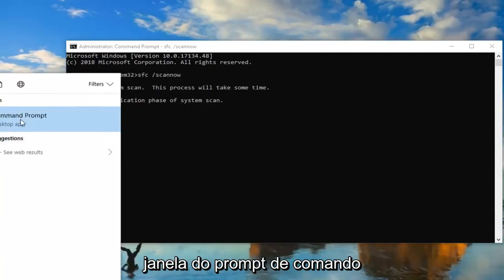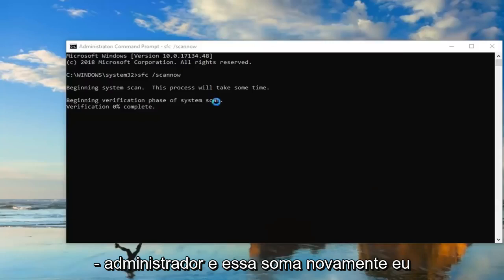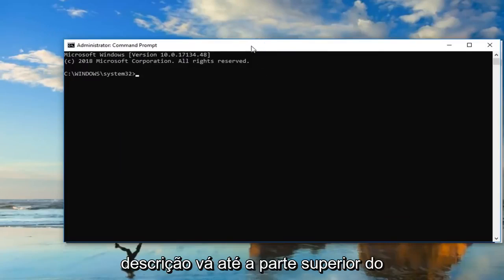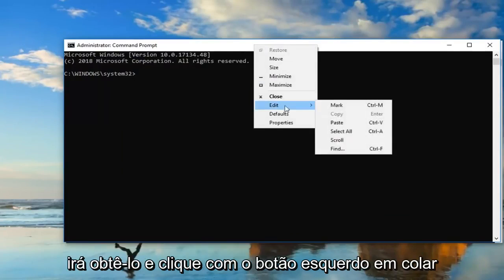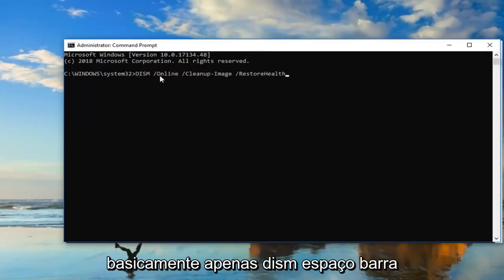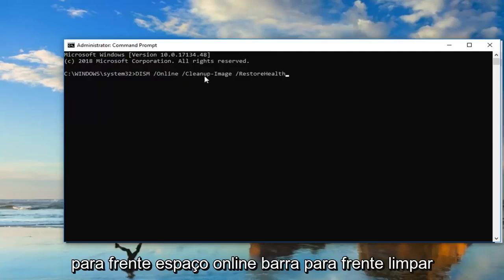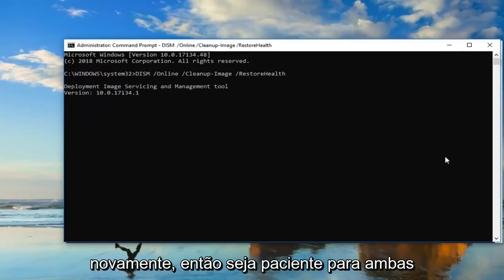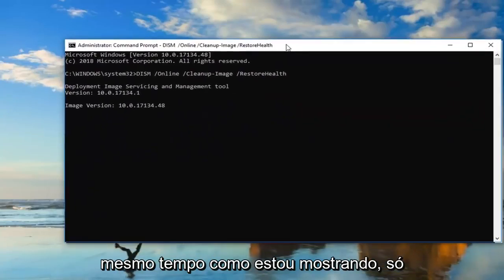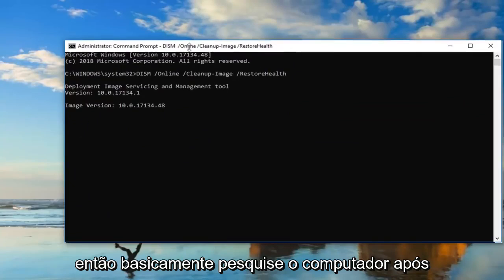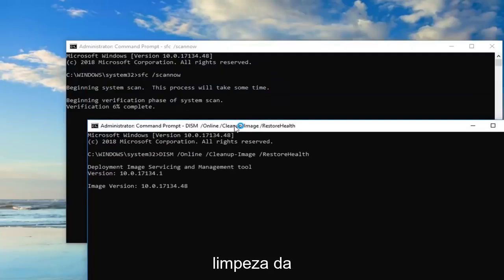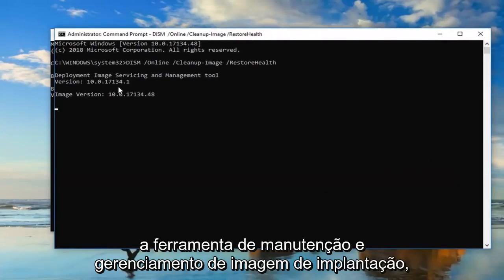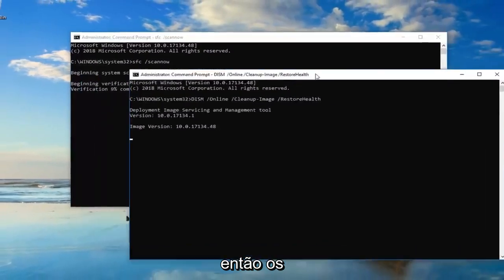If that still doesn't work, open up another Command Prompt window run as Administrator. I'm going to have a command in the description of the video — just copy it from the description. Go up to the top bar of the Command Prompt, right click on it, left click Edit, and left click on Paste. The command is: DISM space forward slash online space forward slash cleanup-image space forward slash restorehealth. Hit Enter and be patient — it will take some time to run. Don't run both scans at the same time. Restart after the SoftwareDistribution folder step, restart after the SFC scan, and restart after running the DISM tool.